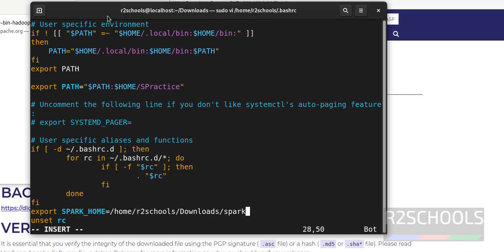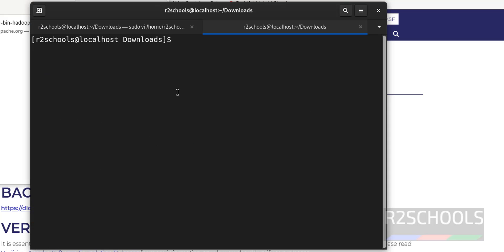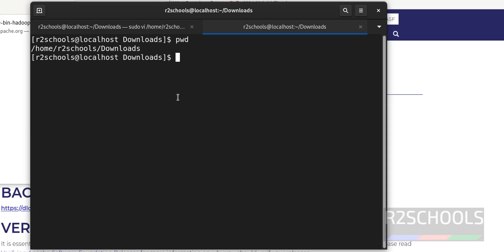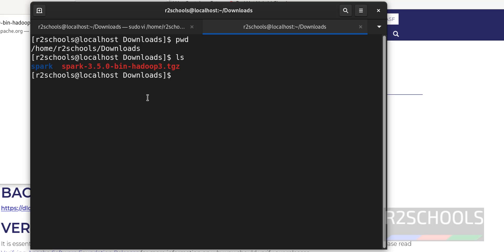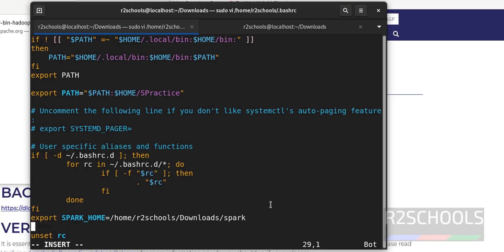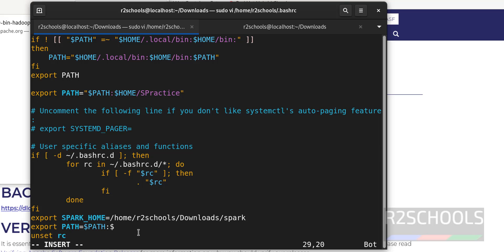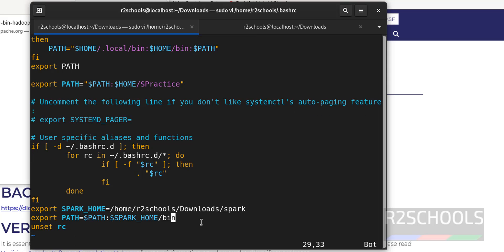Let's verify this path again — open a new terminal, type 'pwd' then 'ls'. The Spark directory is there, so the path is correct. Then add 'export PATH=$PATH:$SPARK_HOME/bin'. I will keep these commands in the video description.